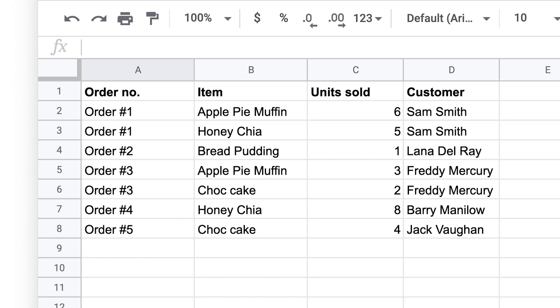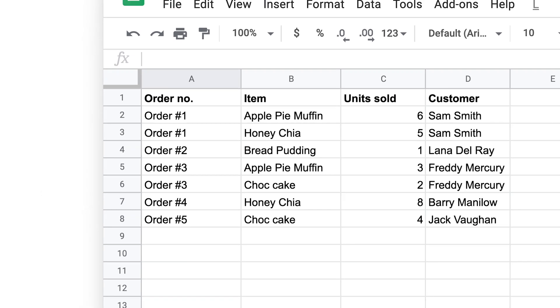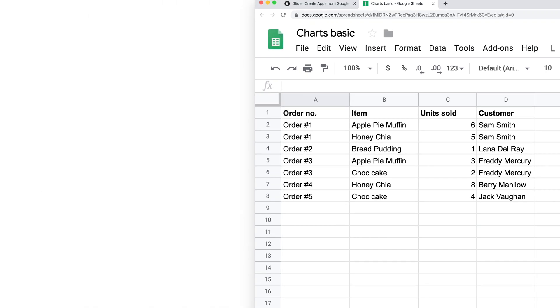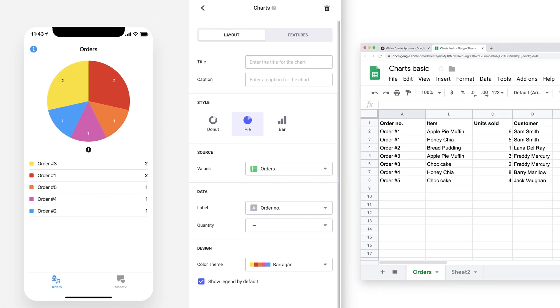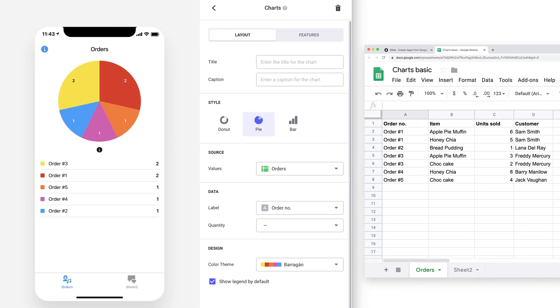For example, suppose we have a sheet which shows orders for a shop. In it we have four columns: order number, item, units sold, and customer. If we have only the label property connected to the orders column, then the chart will count all of the rows with the same order number in that column, and group those in the chart as segments.